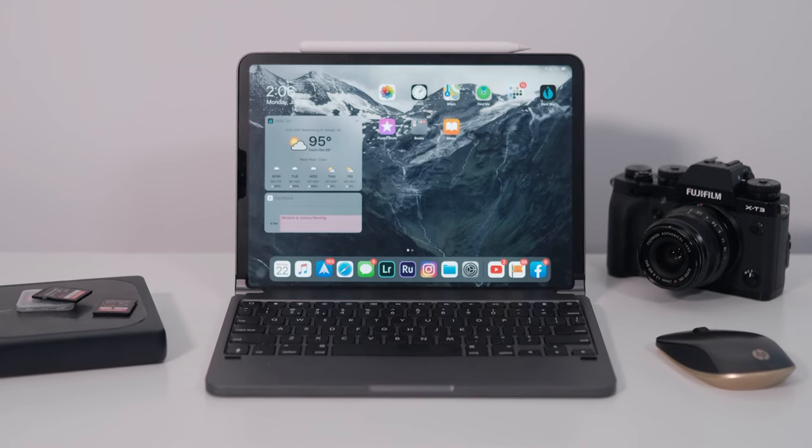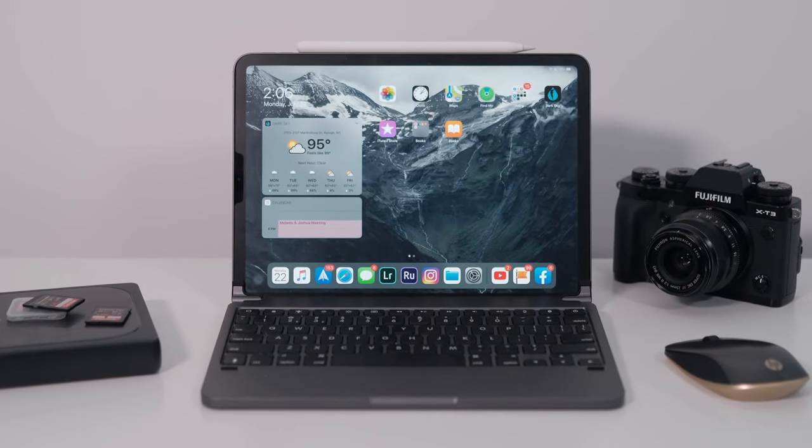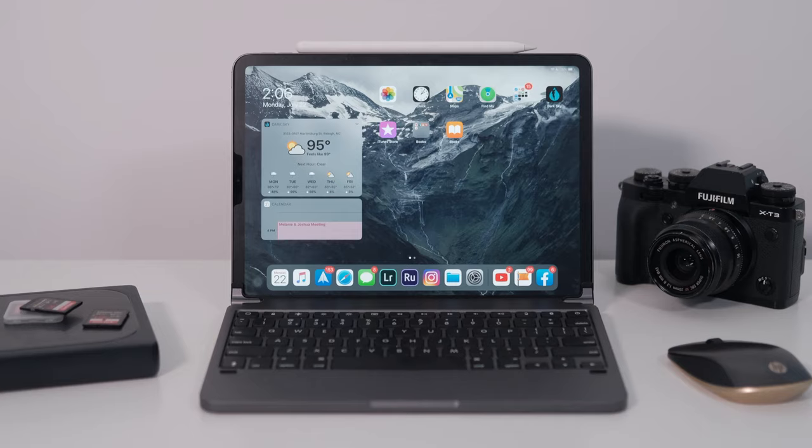So to start using a mouse with your iPad Pro, first you need to have a Bluetooth mouse. I got this little cheapy HP one, which sucks, but it works. So I have it, it was like 40 bucks or whatever, it works.